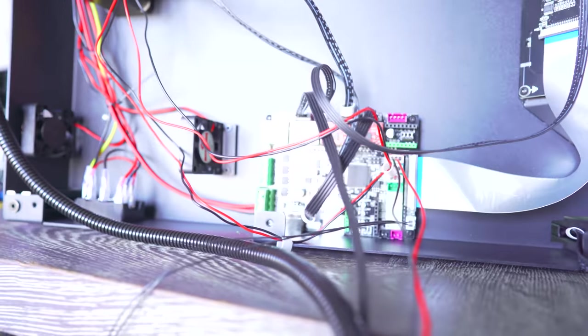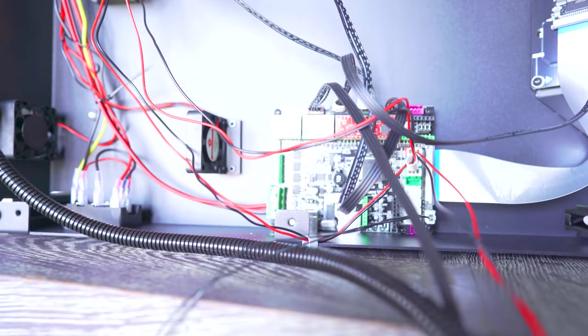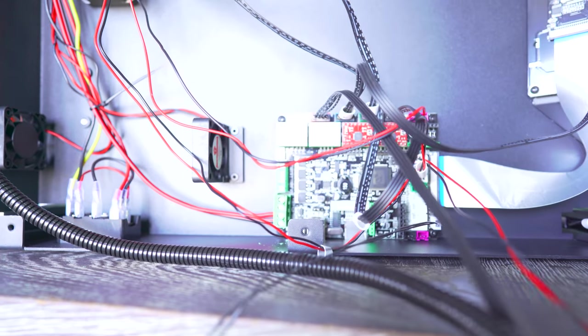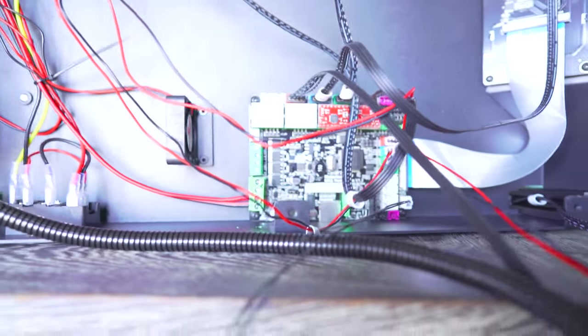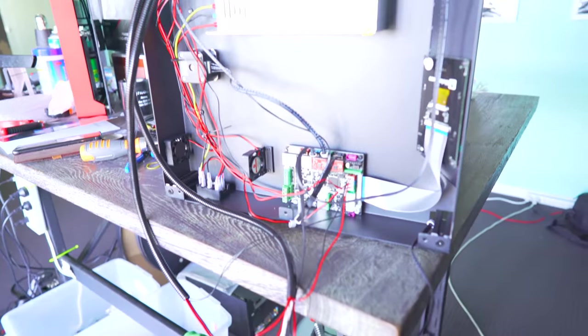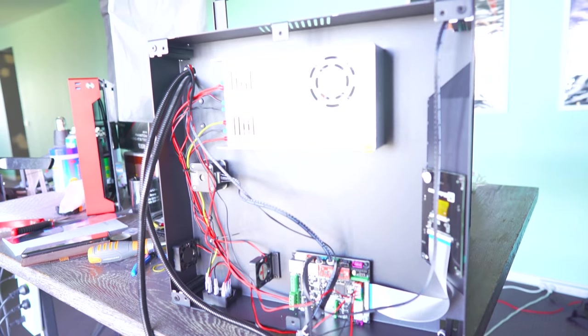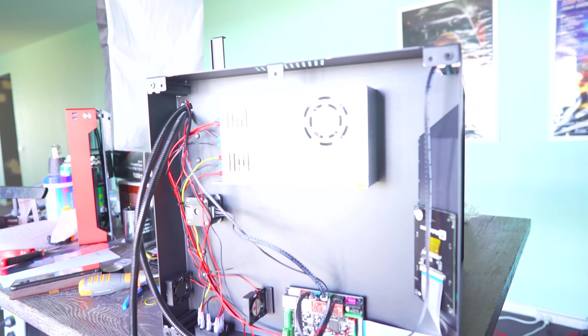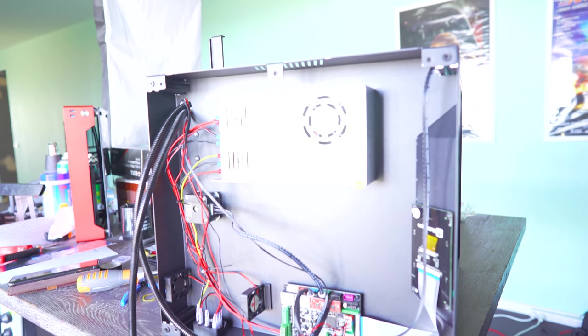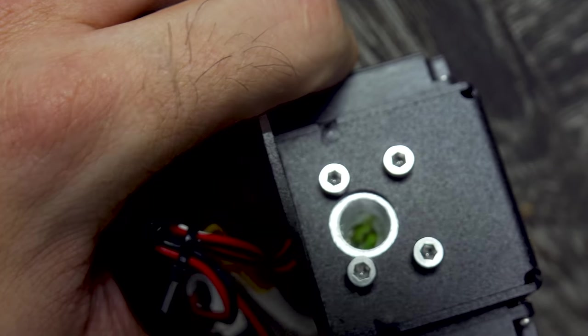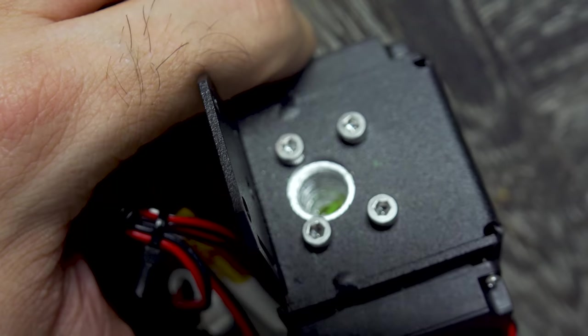So basically you were left to figure things out yourself and thankfully there were some guides on this printer where people have got them and figured things out and they've posted tutorials. After we set everything up, this is where we came into problems.